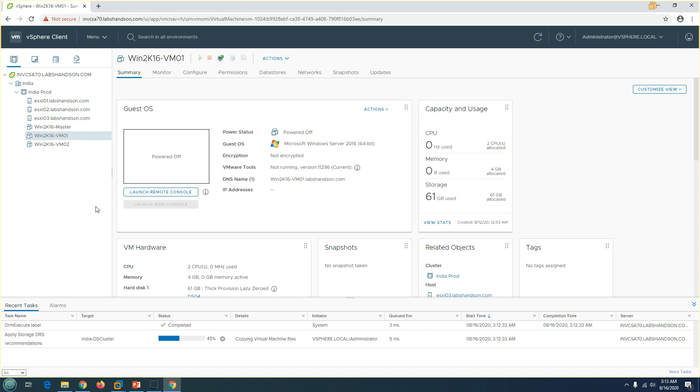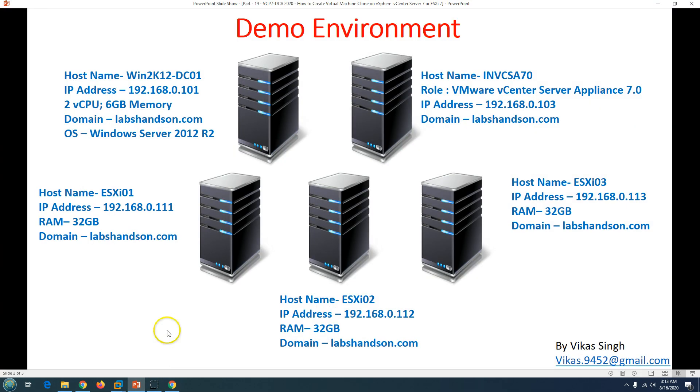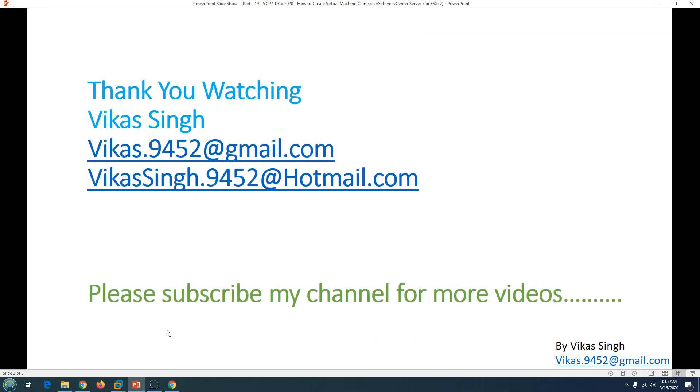Thank you for watching and please subscribe me for more videos. If you have any query or question related to this, you can always post me in my given mail ID. Thank you once again, bye bye.